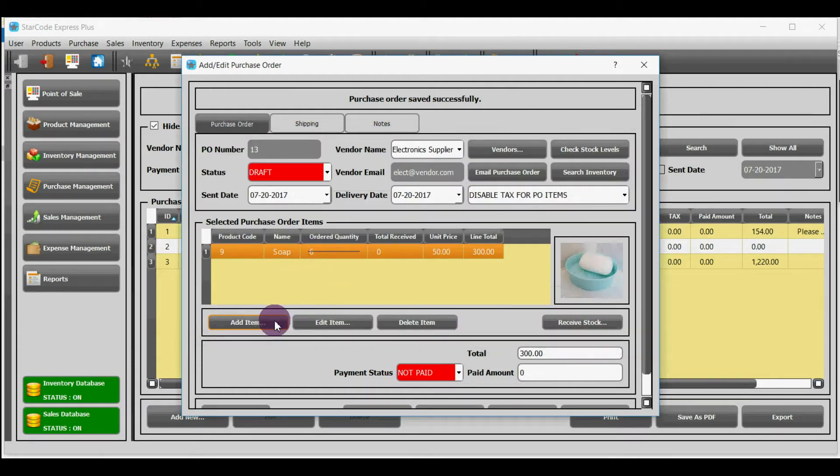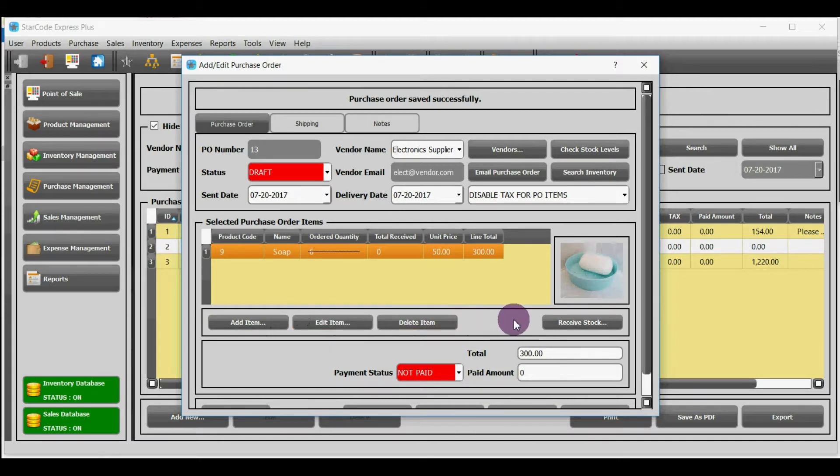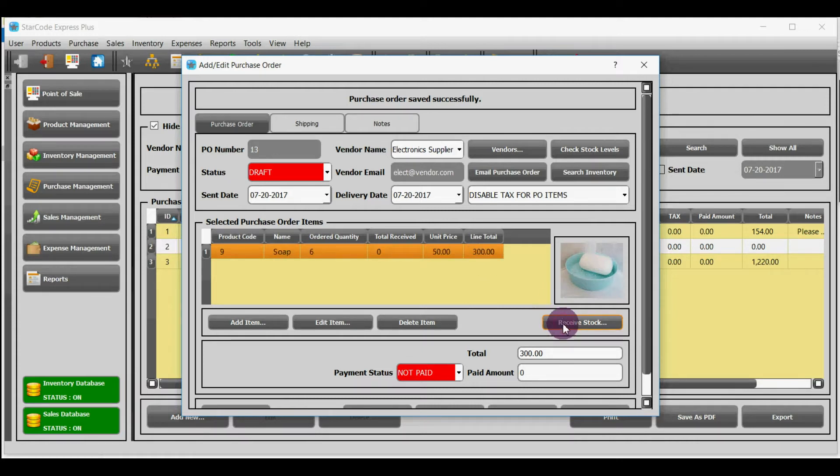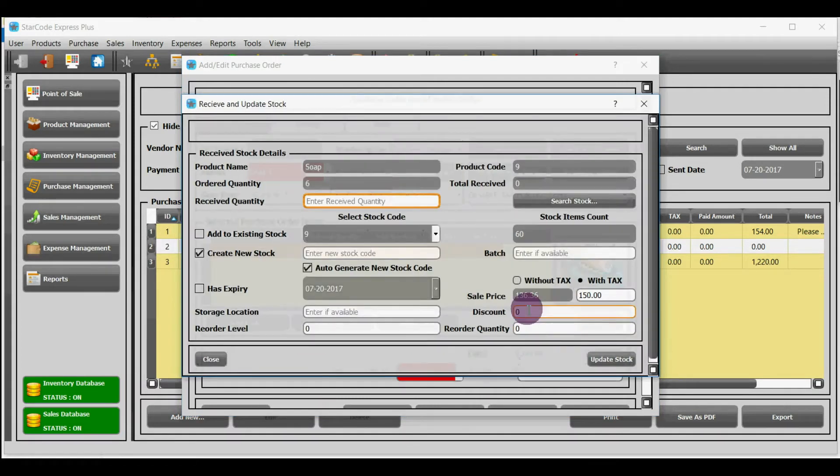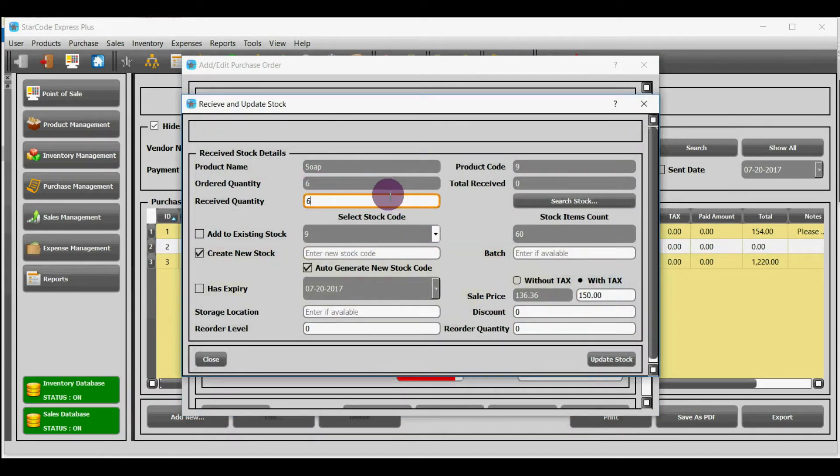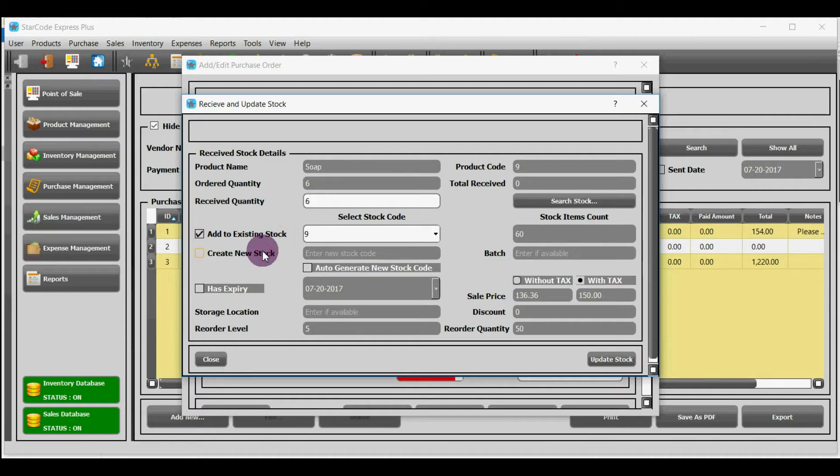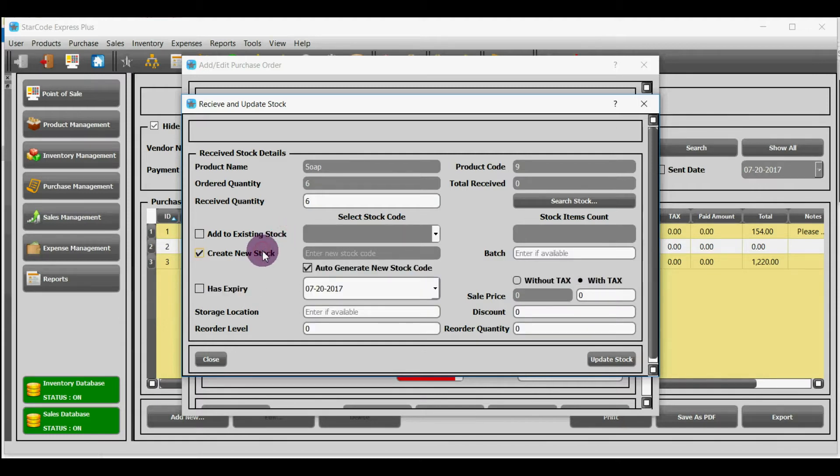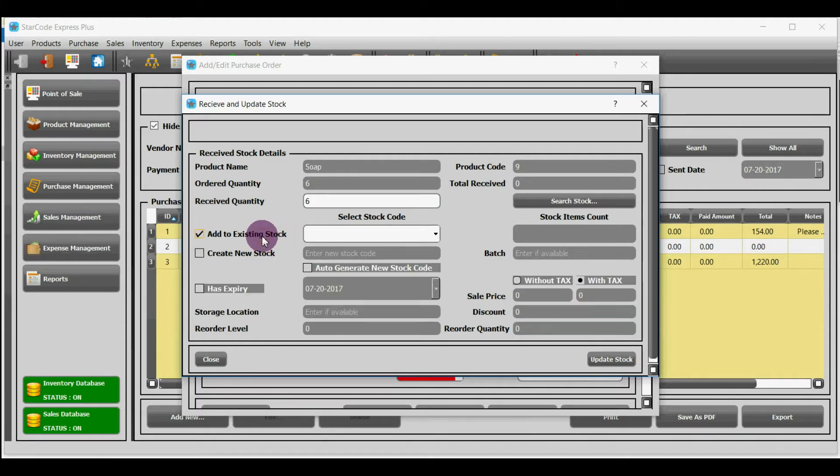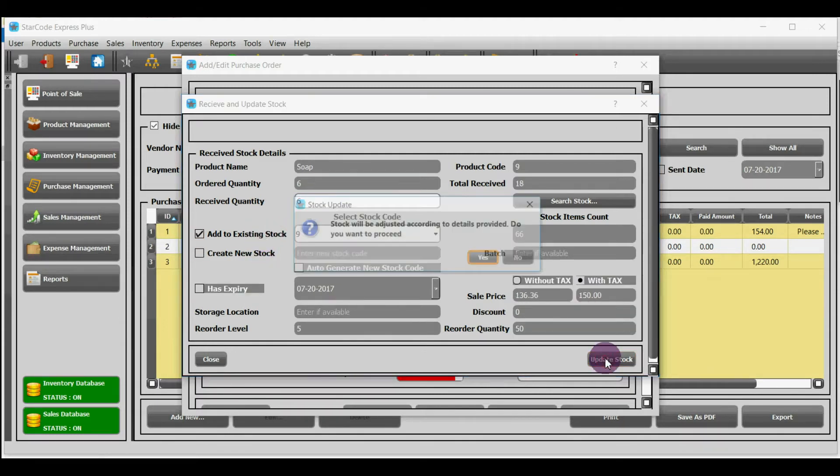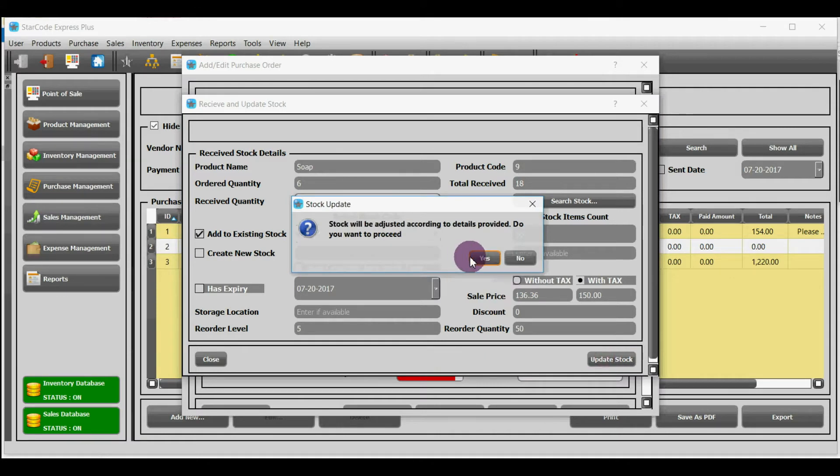You can add a new item to purchase order, edit an item or delete an item. In order to receive stock, first you have to select a product and then click receive stock. Enter received quantity. You have two options: either add items to existing stock or create a new stock and add items to it. Click on update stock.